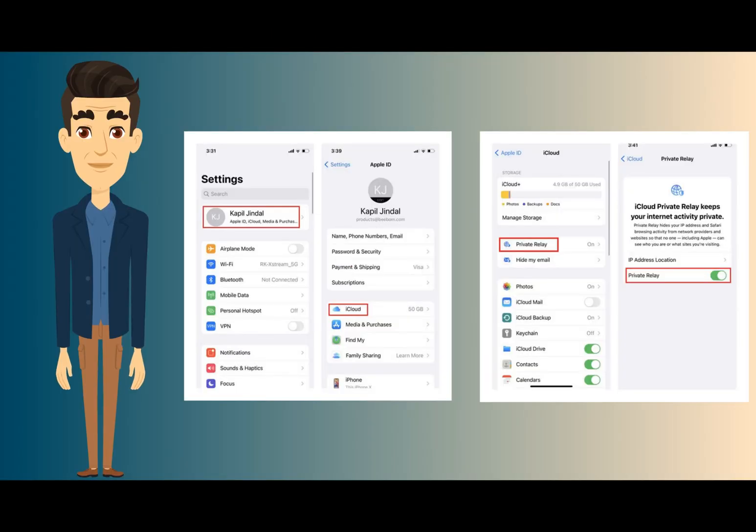How do you enable iCloud Privacy Relay? First off, of course, you have to have the new iOS 15 Developers copy.